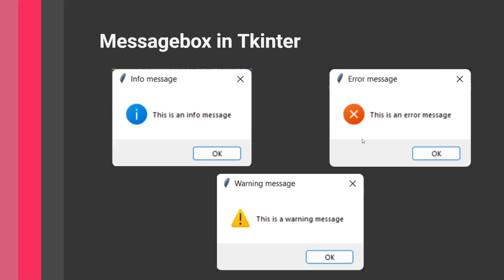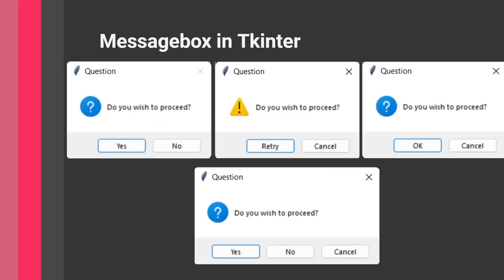This pop-up can be in many different forms. For example, it could be an error pop-up like this one, informing you that some error occurred either from your end or the application's end. Another type is a warning message, warning you of something you did or may do. Another is an info message, giving you some direct information and asking you to acknowledge it using the OK button. There are also other types of message boxes in Tkinter related to questions.